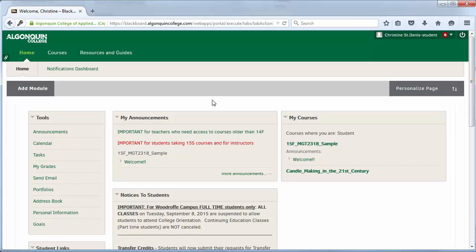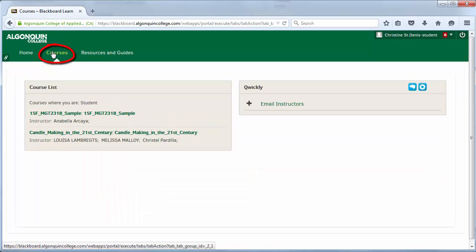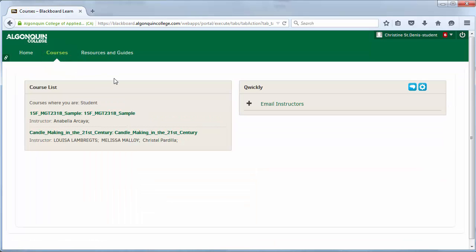Let's take a second to view the other tabs available to students. Click the Courses tab at the top of the screen to view the list of your enrolled courses.